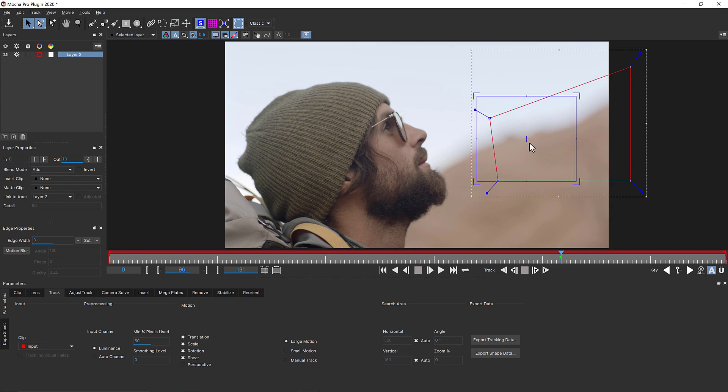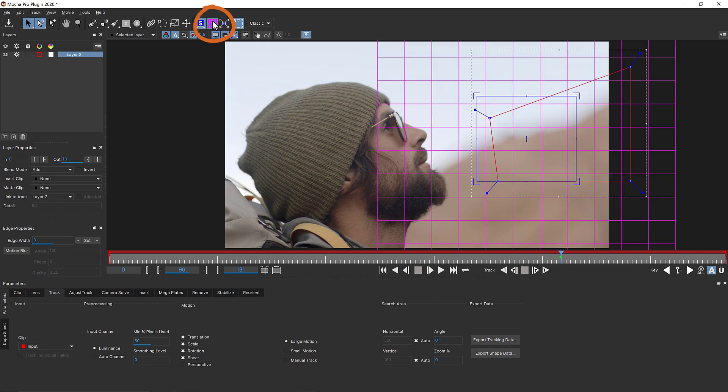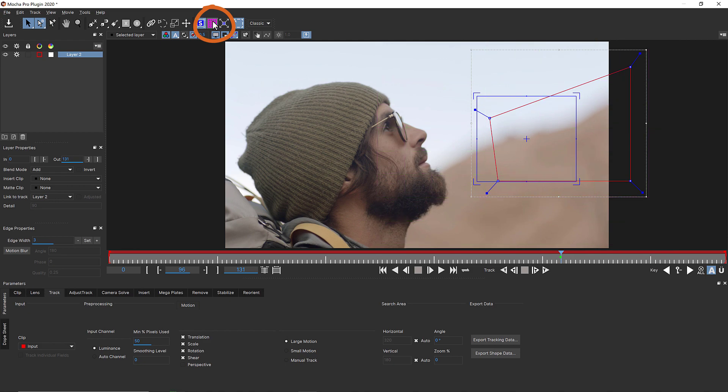Now I align the surface to the front face of the mountain. I can use the surface center point as transform data, the corners as corner pins, and I can use the grid tool to view the track in more detail.